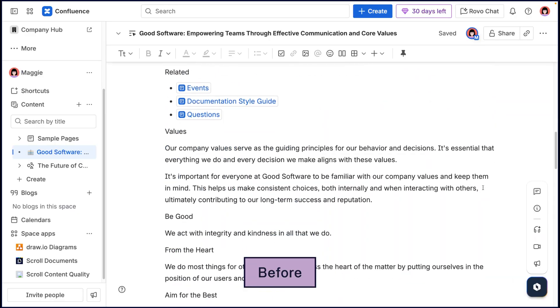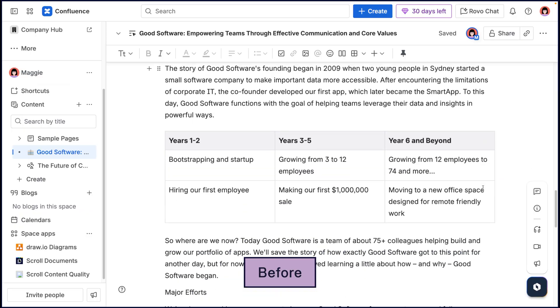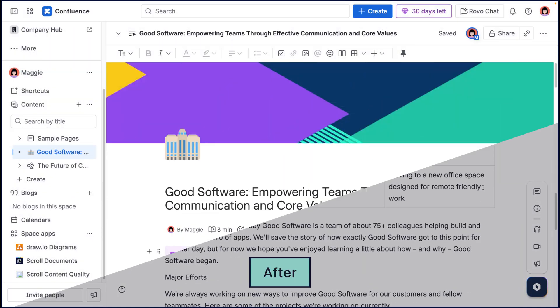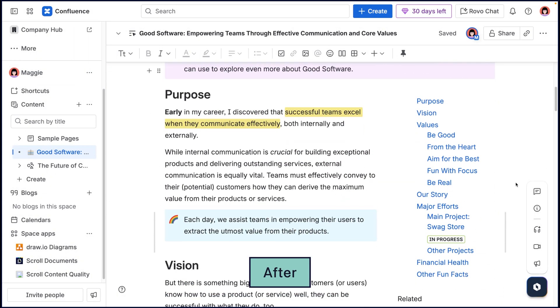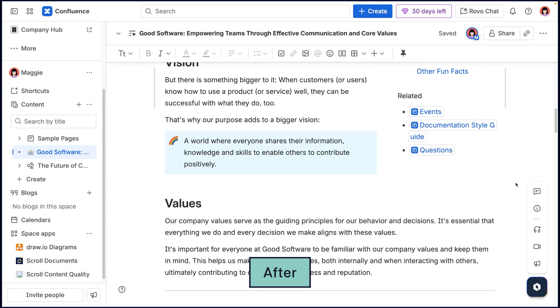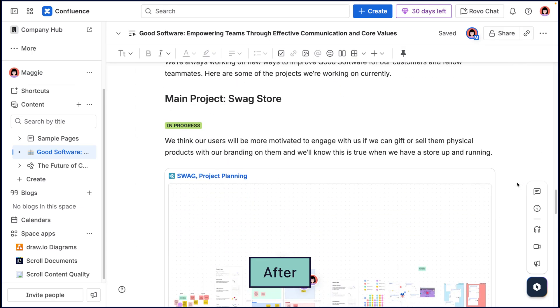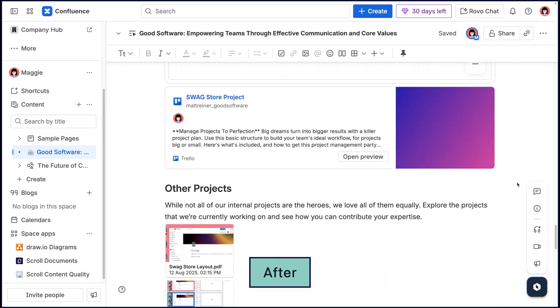Hi there. I'm Matt with K15T, and we are going to look at how to create beautiful and effective pages and live docs in Confluence. This is really important because it's very easy to fill a page with content in Confluence, but it's a little trickier to lay it out so our teammates can find the information they're looking for. So first, let's look at how to help people understand the purpose of the page before they even glance at its content.